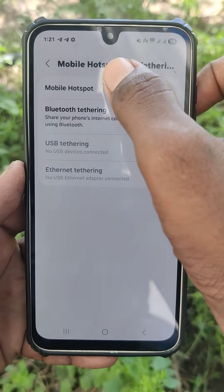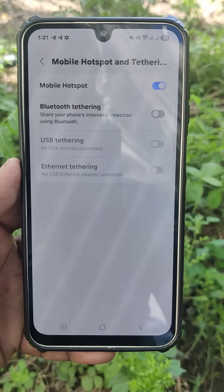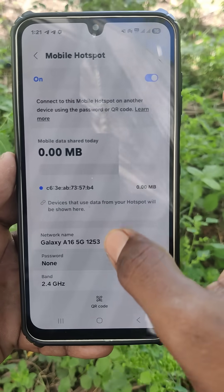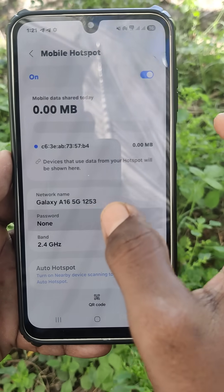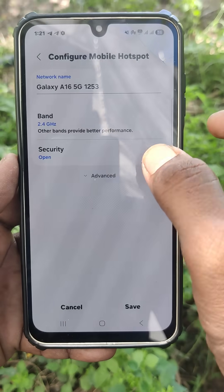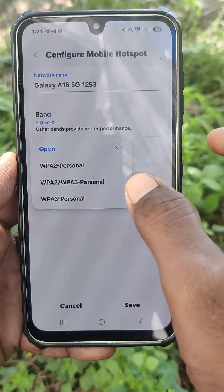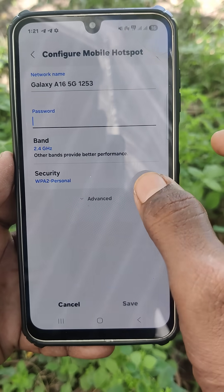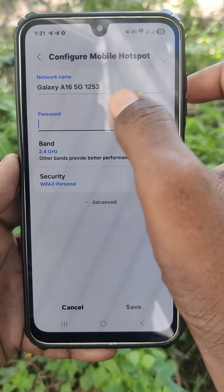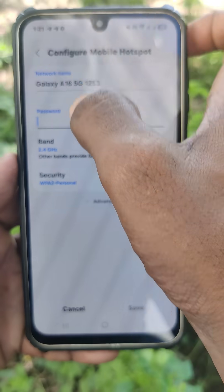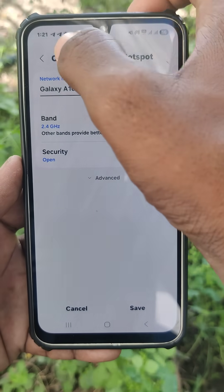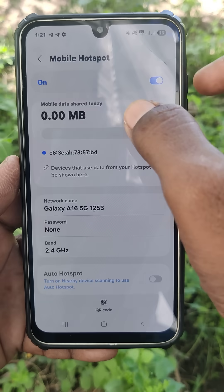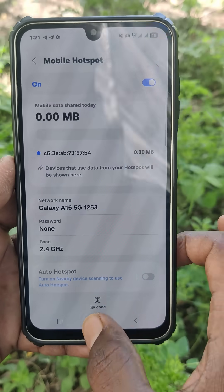Mobile hotspot is now turned on. Now click on Mobile Hotspot. Here I have set the password to none. If you would like to set a password, click here, click on Security, select that option, and set your password. As of now, for the demo I'll just use Open. The hotspot is now created.